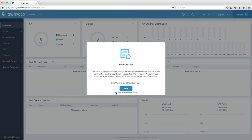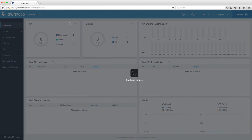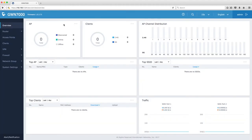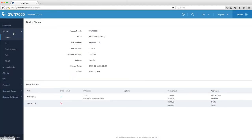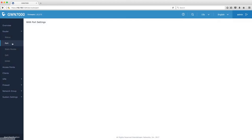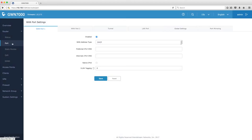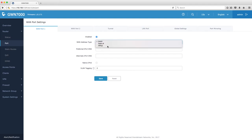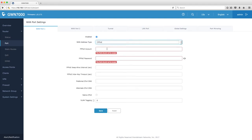We are going to skip the setup wizard and manually configure the router today. For example purposes, we will set up the router for Spark Fibre. If you are with another provider, please check their website as the settings will differ slightly.